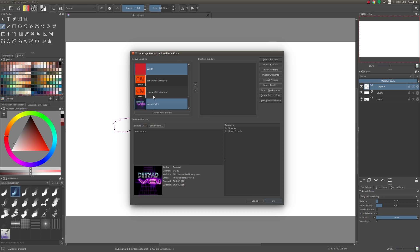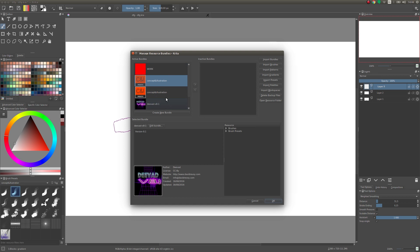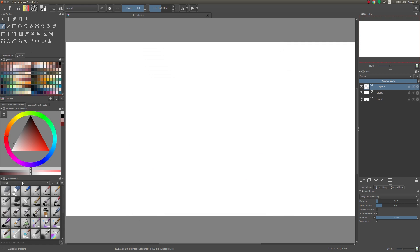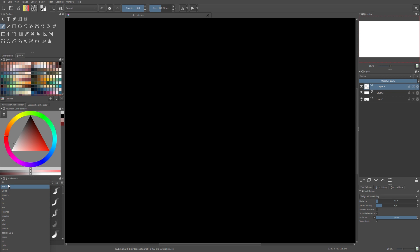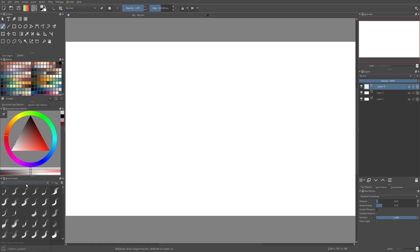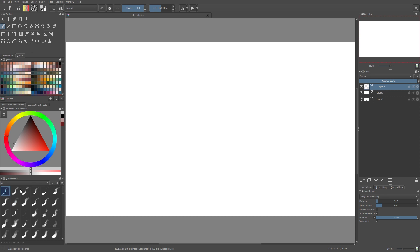That's pretty much how you import brushes in Krita. Now your presets should show up somewhere here. If you can't find them in any groups or tags, just click on 'All' — it will show all brushes and you can find yours there. These are the brushes I imported, so they are there and I can use them, which is cool.